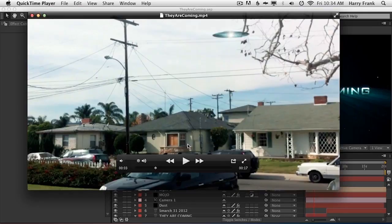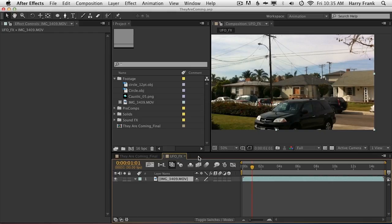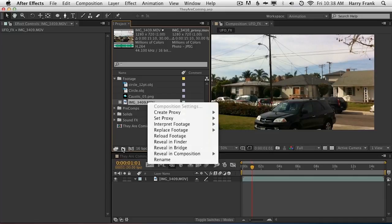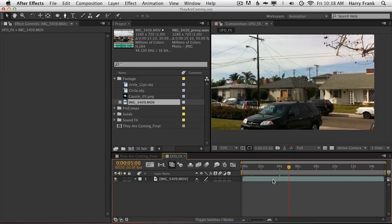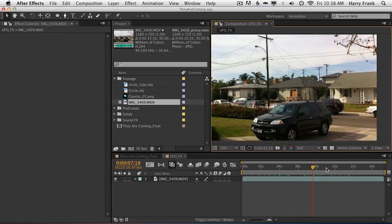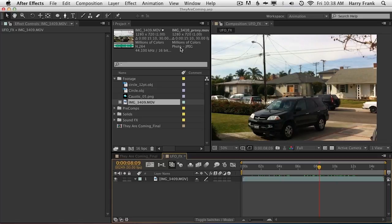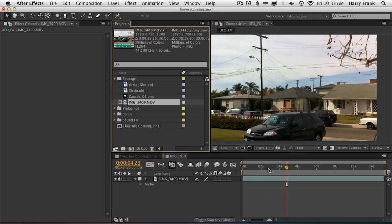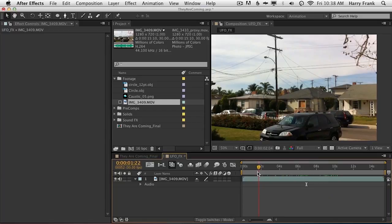So I wanted to do something a lot more scaled down and accessible to the average person. So I walked out my front door, took out my iPhone, and shot a little bit of footage. I decided to track this and revisit the same idea but scale it down a little bit. So I loaded up my footage in After Effects, and the first thing I did was create a proxy. I noticed that the H.264 footage was running a little bit sluggishly in After Effects as I scrubbed through it.